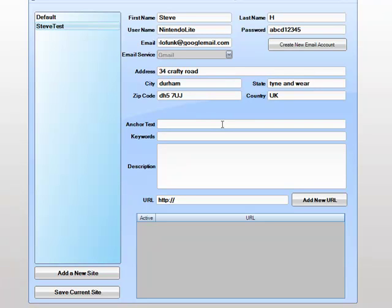So we would have keyword 1, pipe, keyword 2, pipe, keyword 3. And these are the anchor text that spin based on your URL list.